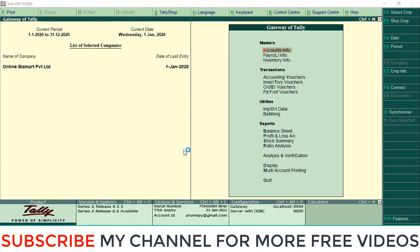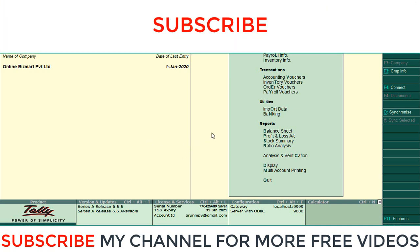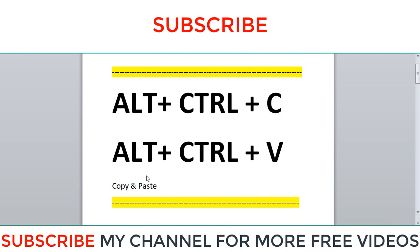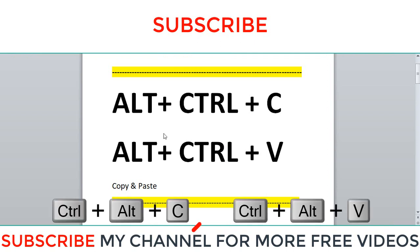Hi dear friends, welcome to my YouTube channel. Today we are going to discuss some important shortcut keys in Tally ERP 9: copy and paste in Tally. You can use Alt+Ctrl+C for copy and Alt+Ctrl+V for paste.